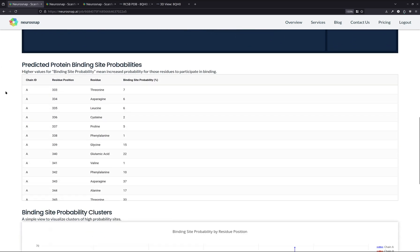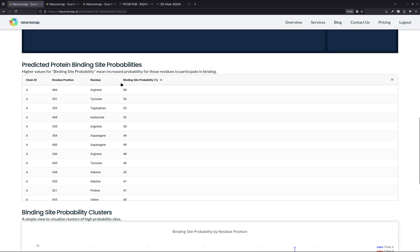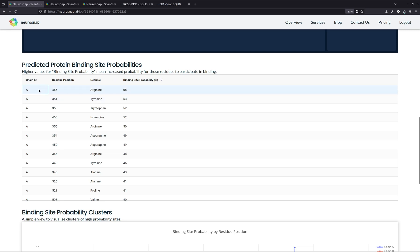Now the next table that we want to look at is right over here. And essentially you can use this to find out which residues have the greatest binding site probabilities. As we can see, residue position 466, which is an arginine, has a really relatively high binding site probability of 68%. Now this is pretty high, all things considered, but it could also be a false positive. So to actually determine whether or not something is a false positive, a couple things that I personally look for is the proximity of other residues that also have very high binding site probabilities.